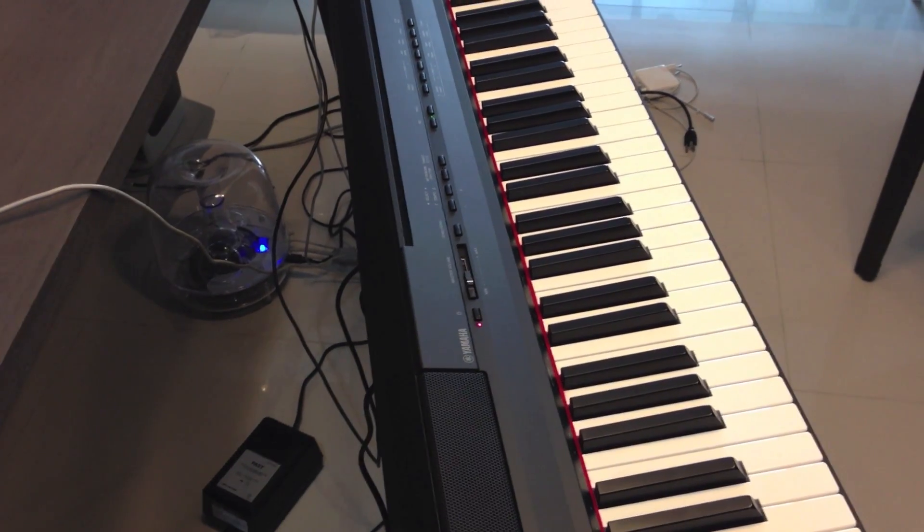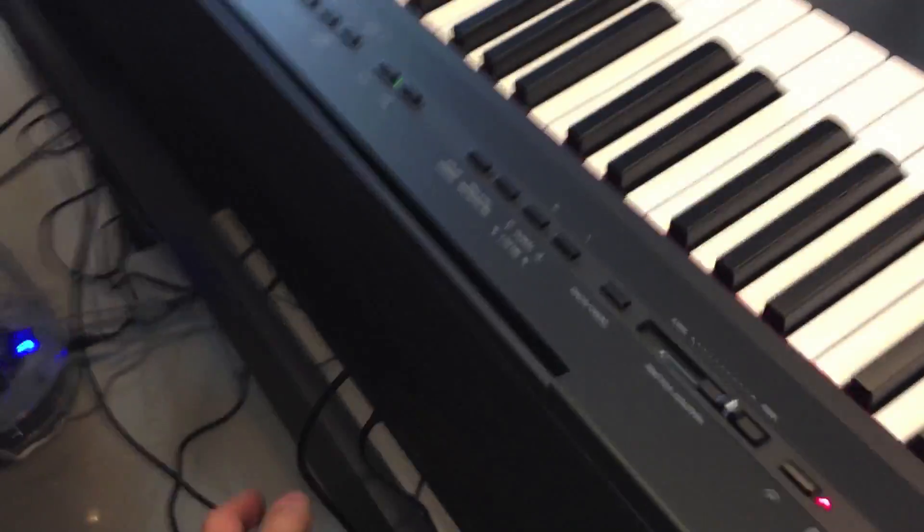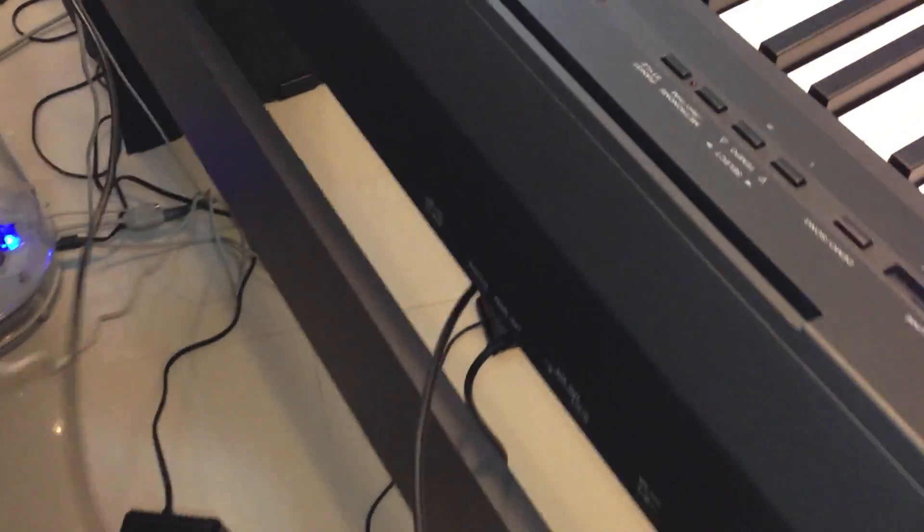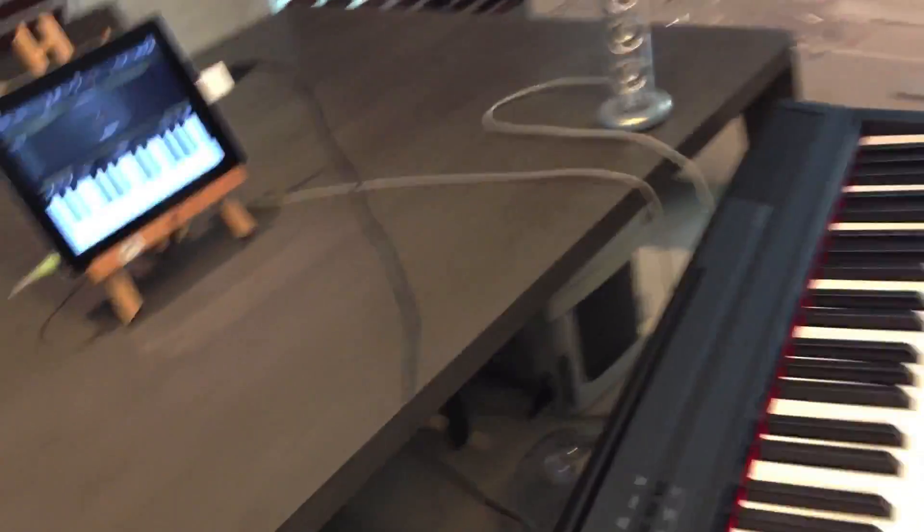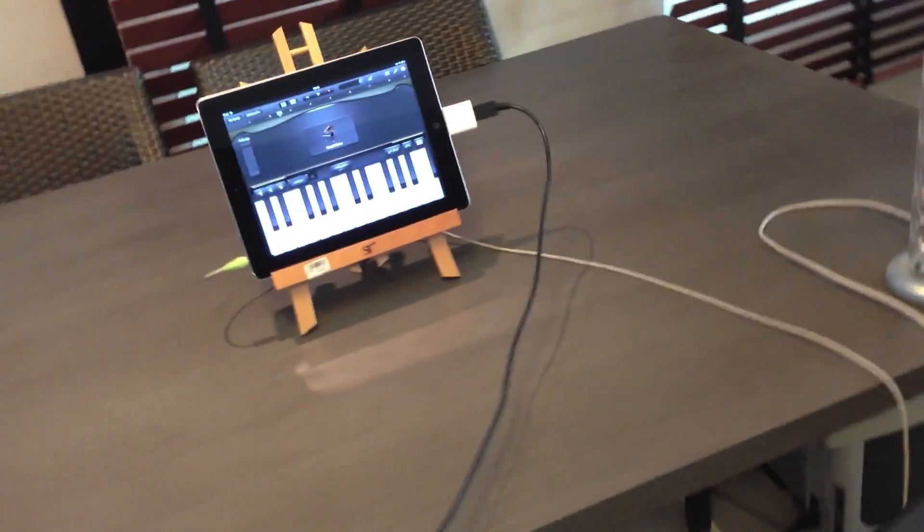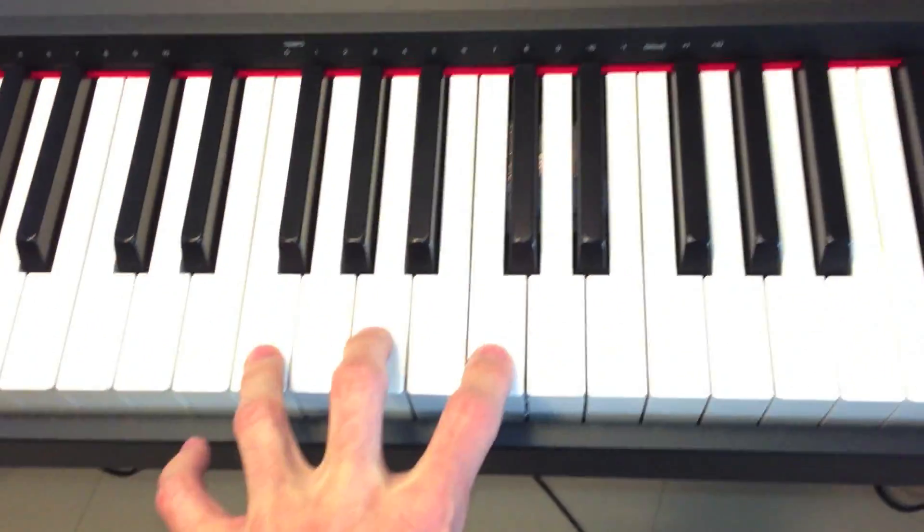If you have a digital piano, like this one, with a USB connection, you can as well connect it to the iPad and it will work just fine.